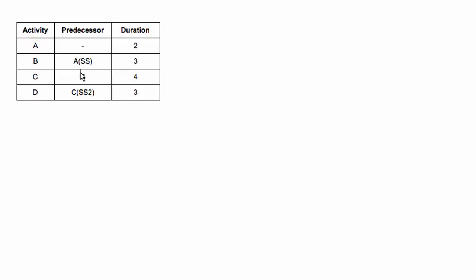There's a regular finish to start relationship here, nothing fancy there. And then D has a start-start relationship where it depends on C and there's a lag of two days.